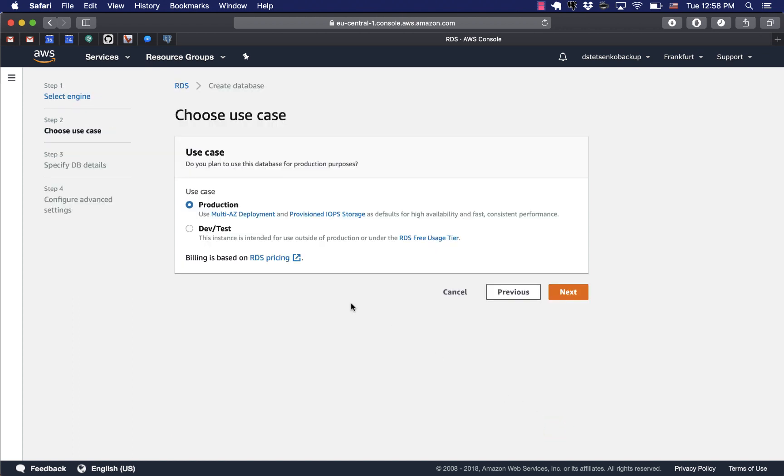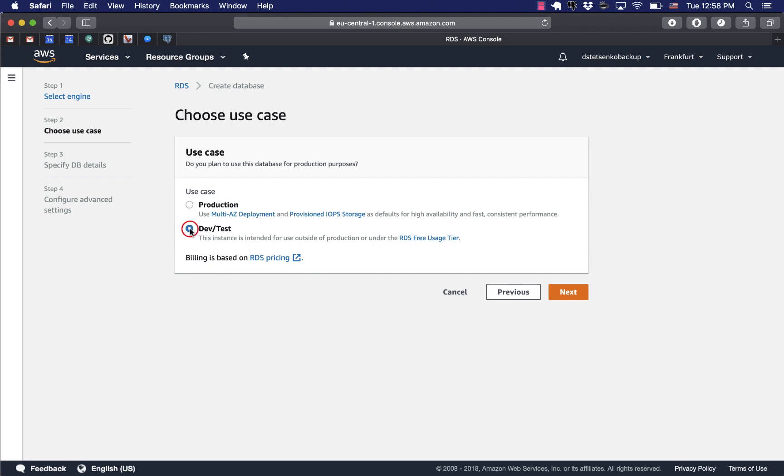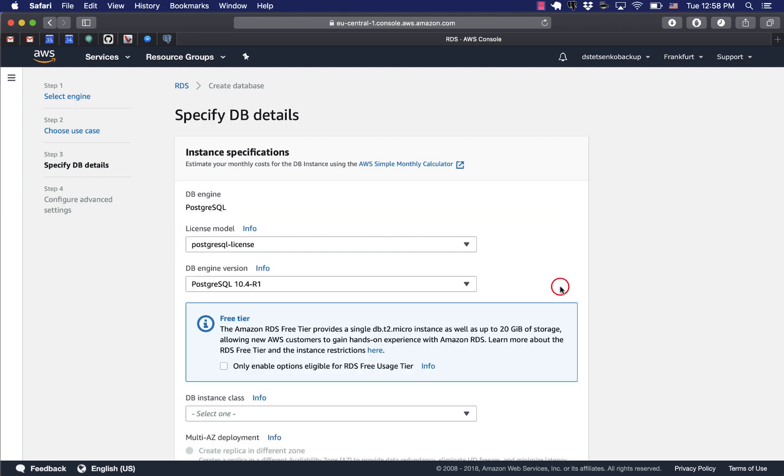Now we'll use the DevTest. What production offers is this multi-AZ deployment which stands for multiple availability zones and then increased input output. But DevTest instances they don't have those features but they're included in our free tiers. They are free for you to use for some time.